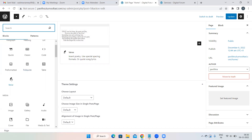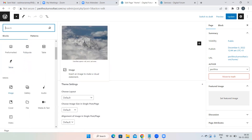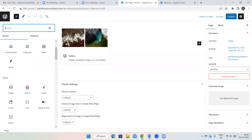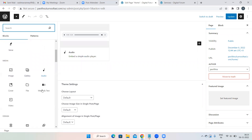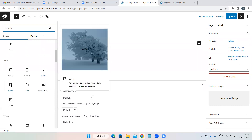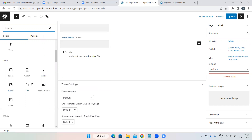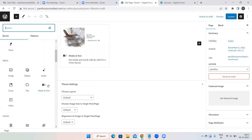If you're into poetry you can use the Verse block. To add a single image use the Image block. For a collection of images, use Gallery — the difference is: Image is a single image, Gallery is a collection of images. You can add Audio, Files, and Covers — that means an image with text over it. Media and Text means an image on the left and text on the right.